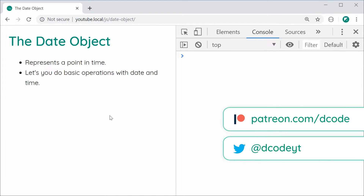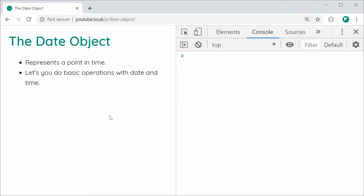Hey guys, how are you going? In this video, I'm going to be showing you how to use the native date object in JavaScript. I just want to say that I think in most cases, you're going to want to use some sort of external library such as Moment.js to handle all of your date and time getting, setting, and operations. But in some cases, you might find that this native date object is more than enough to suit your own needs.